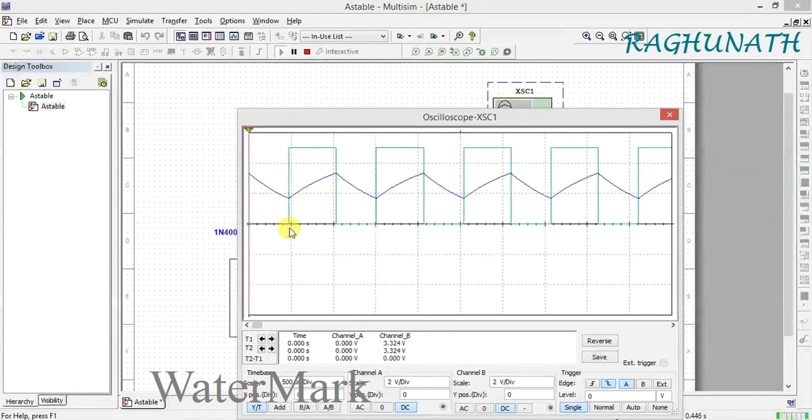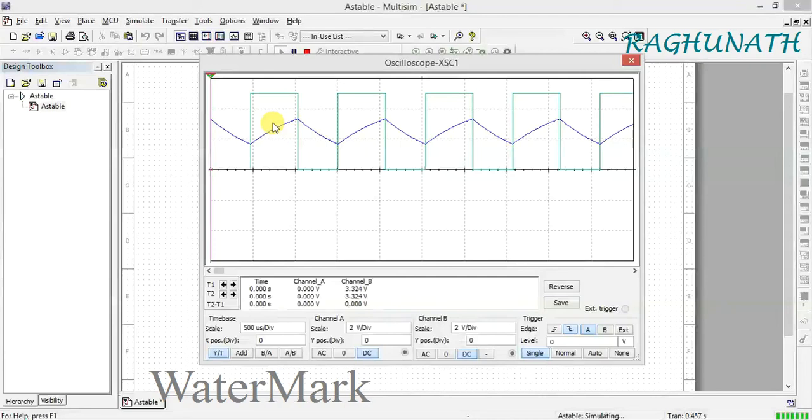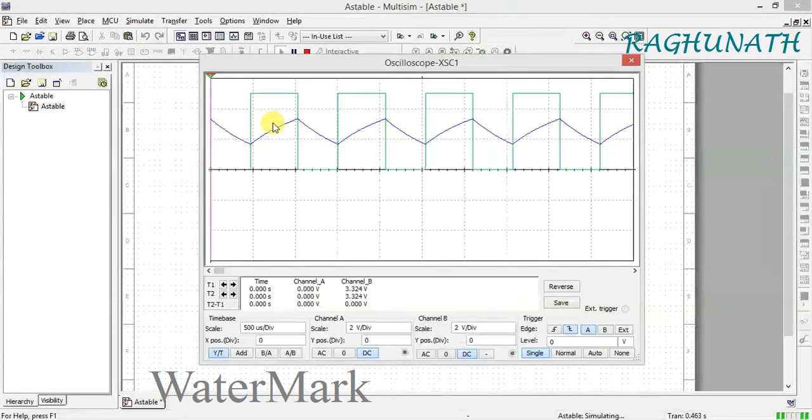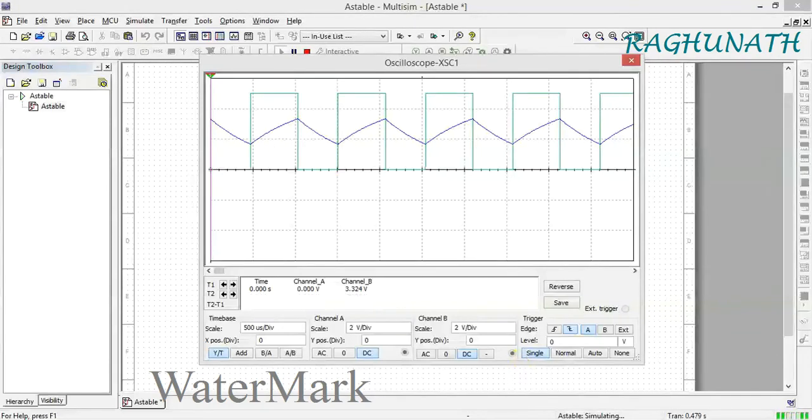This is how to generate a symmetric square wave using an astable multivibrator. Thank you.